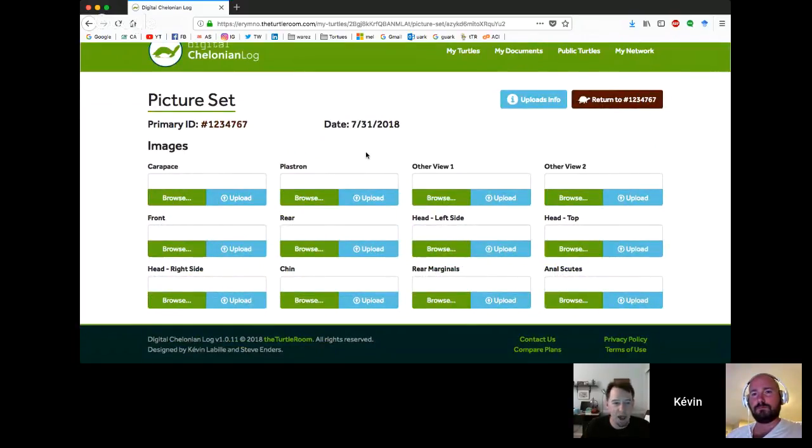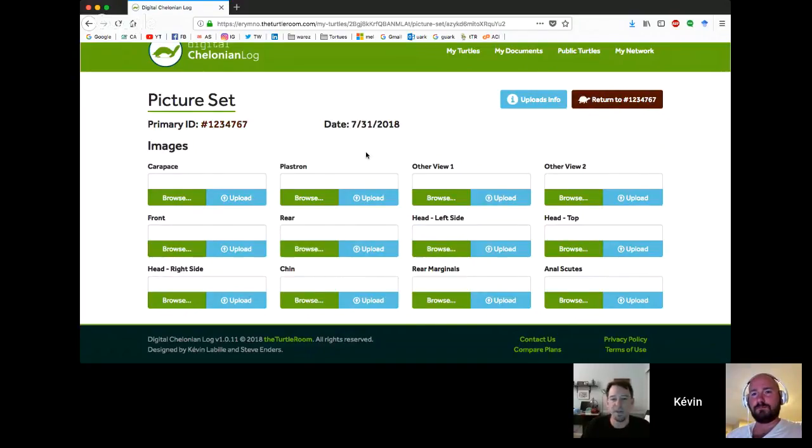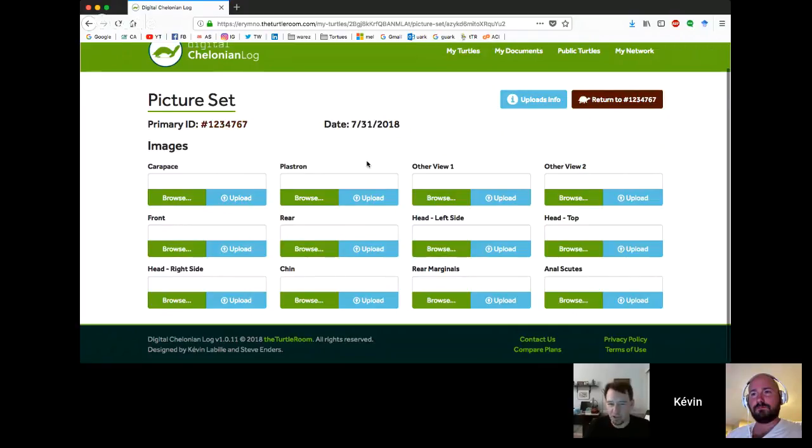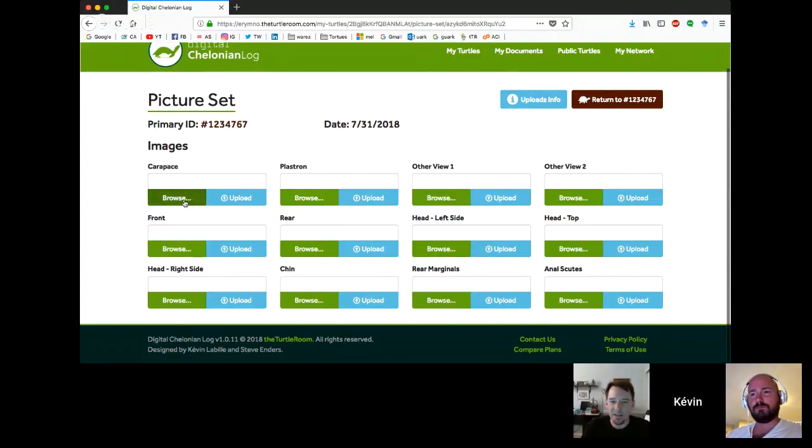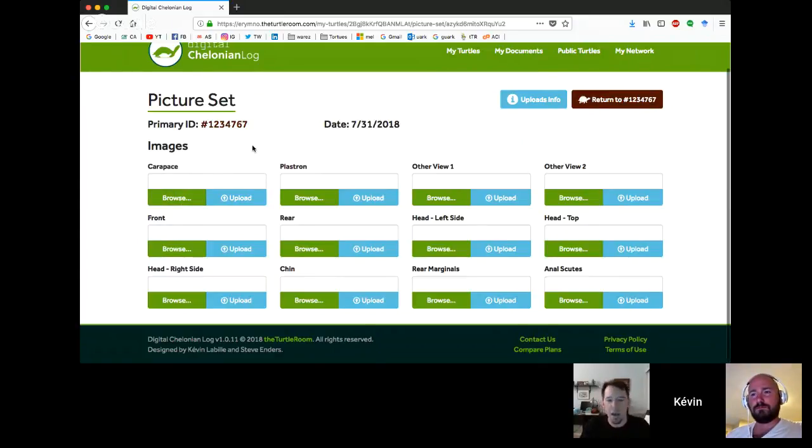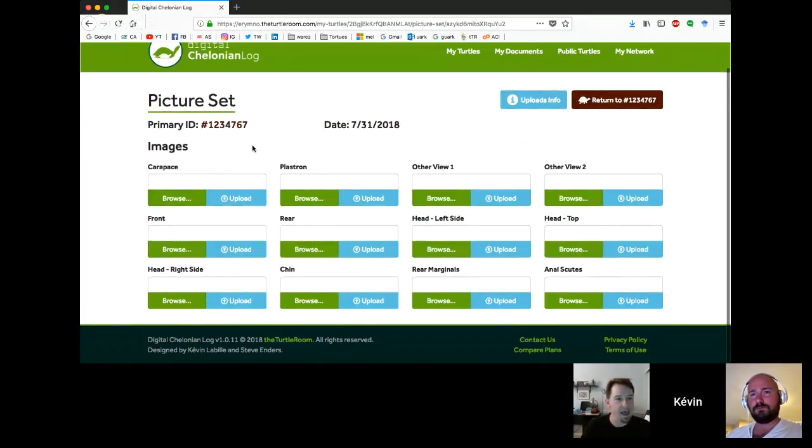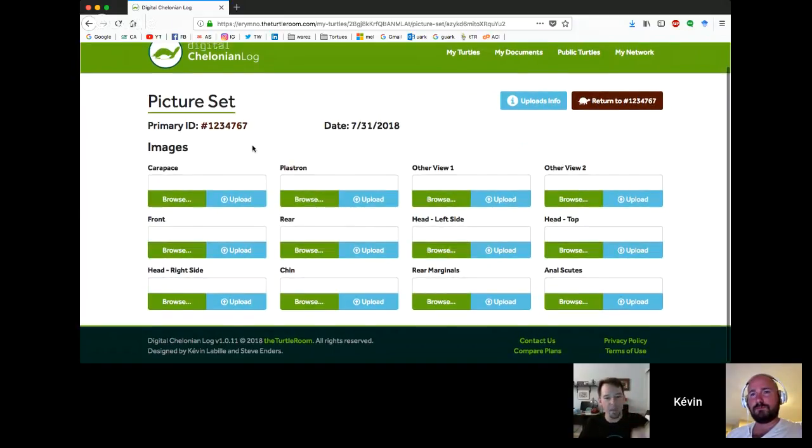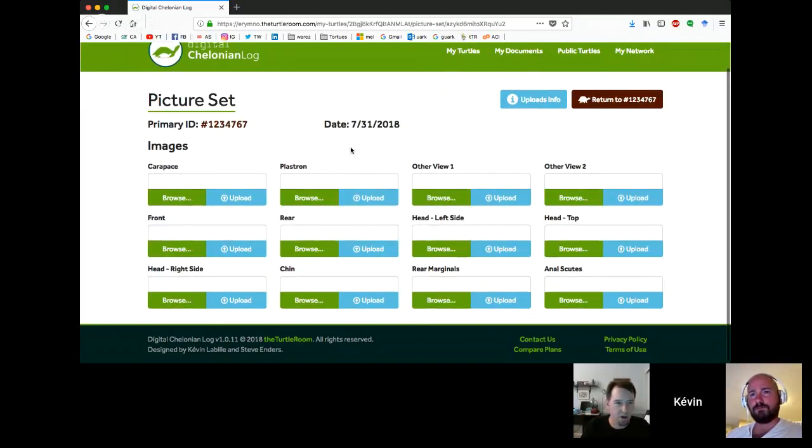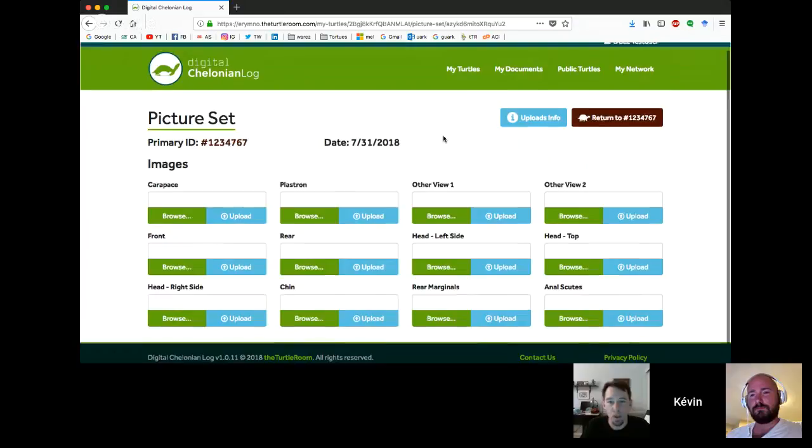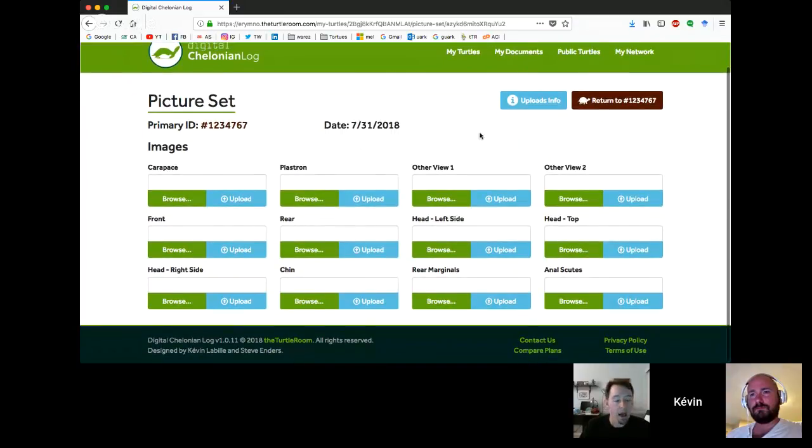Now we can upload specific images. We can upload a carapace, plastron, front view, rear view, head left, top, right, chin, rear margins, anal scutes. And then we have these two other views. So for each picture set, you can upload up to 12 different images. We did it this way so that you can sort them, but that we also can use these in other educational materials possibly.